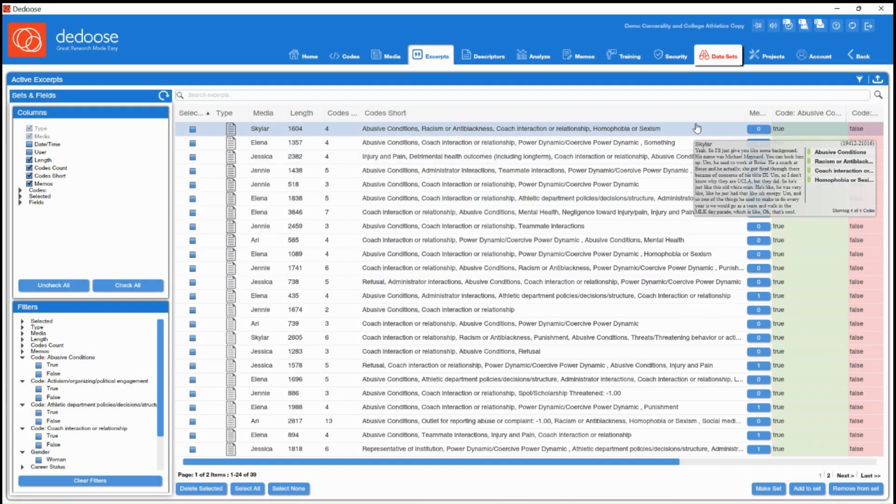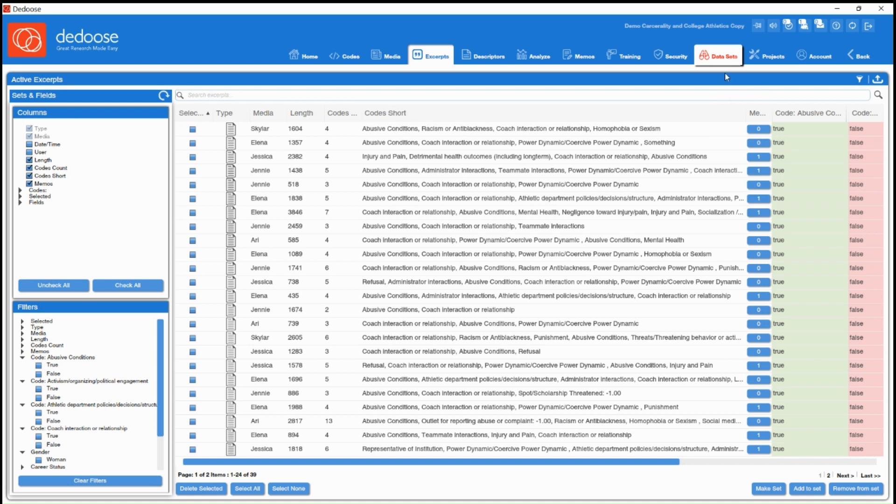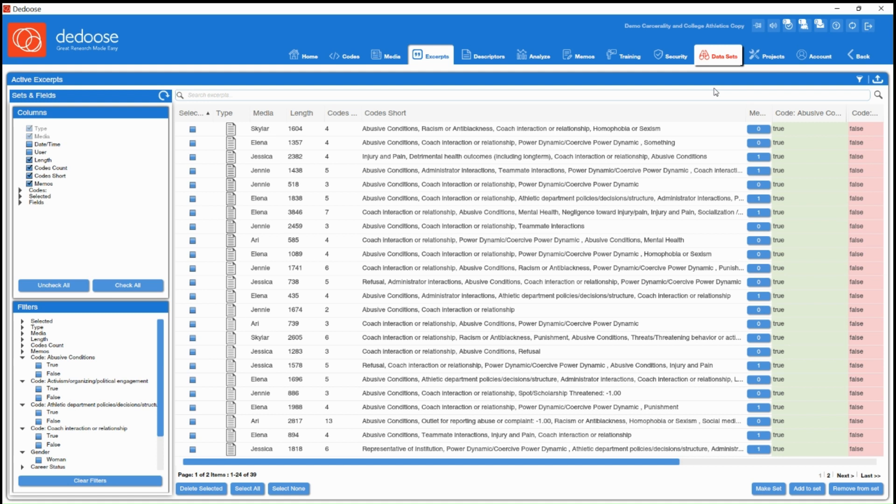You're going to see your data sets workspace glowing in red font. This is alerting you that you're not viewing your whole data set. You're just viewing those 39 excerpts. And remember,